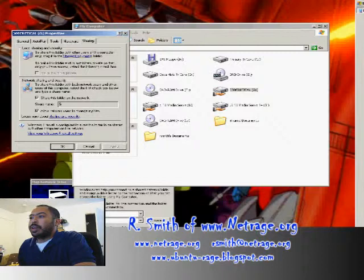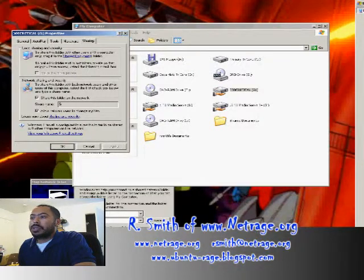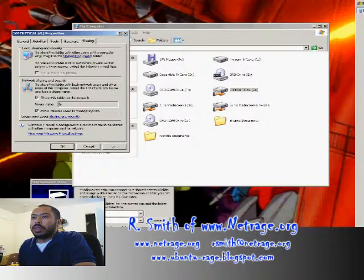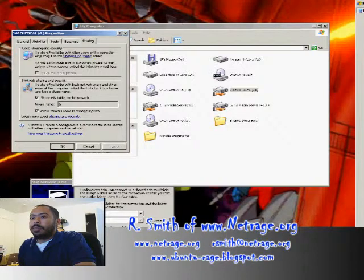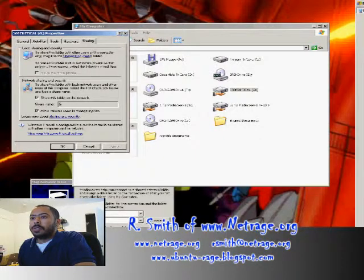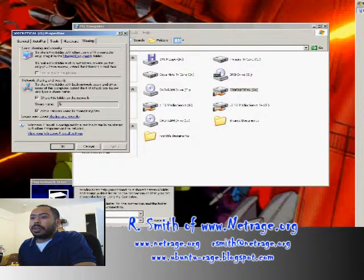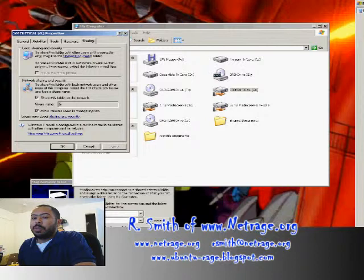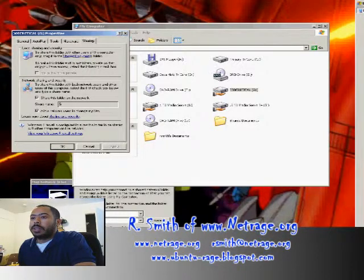Under my... this is an external USB drive, 300 gig. Under the sharing tab, I've already enabled sharing. I do understand the risks. I've shared this folder on the network, and the share name is G, and I've allowed network users to change my files because I want people to have read, write access.